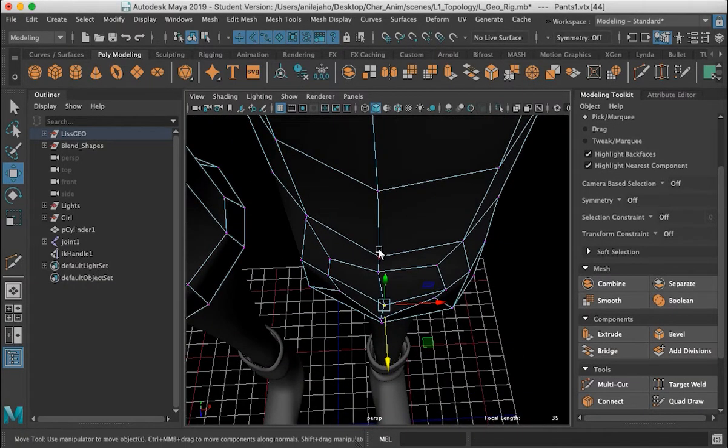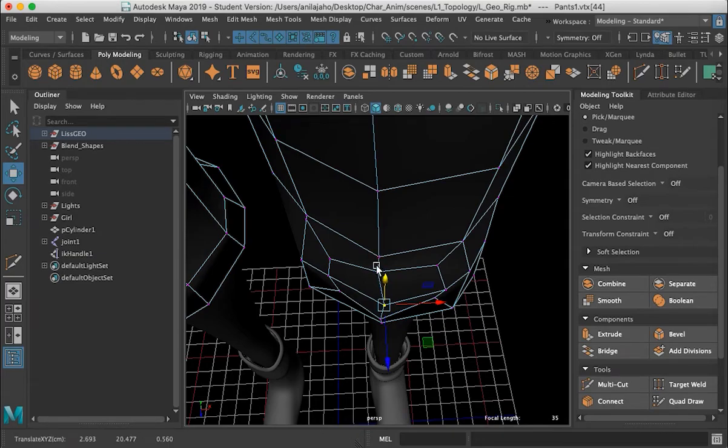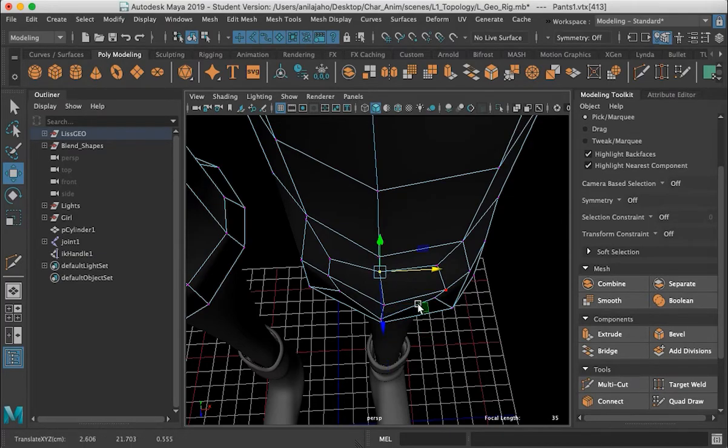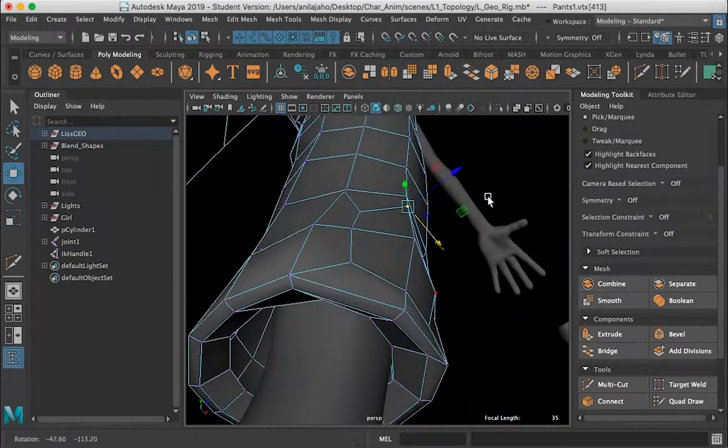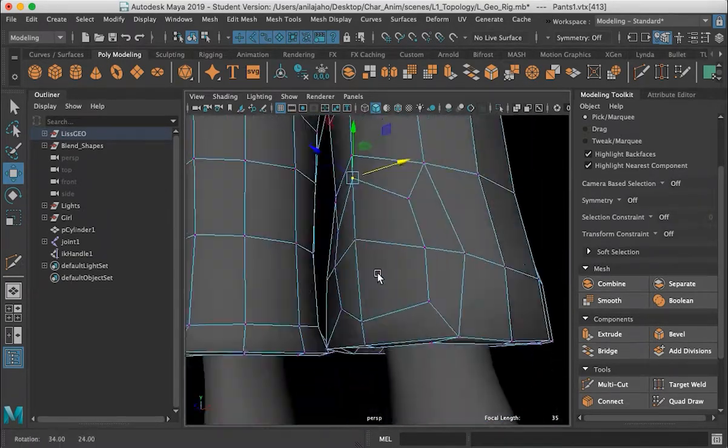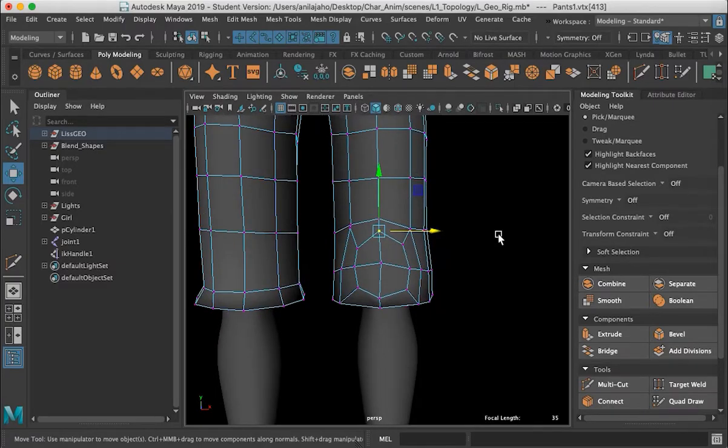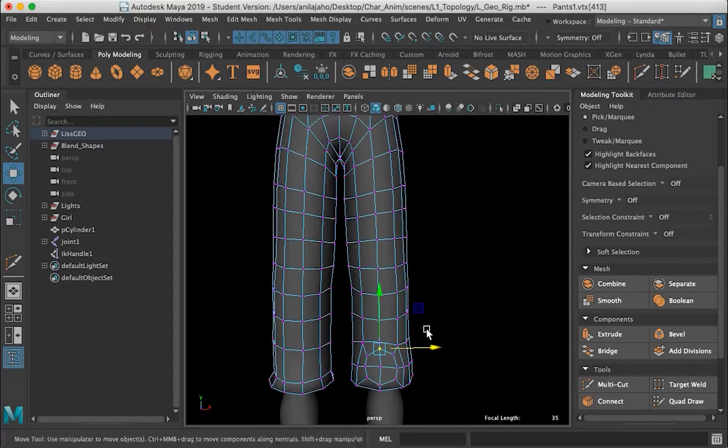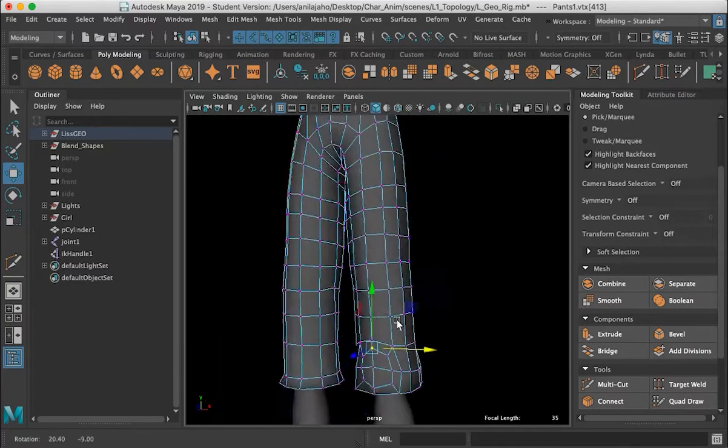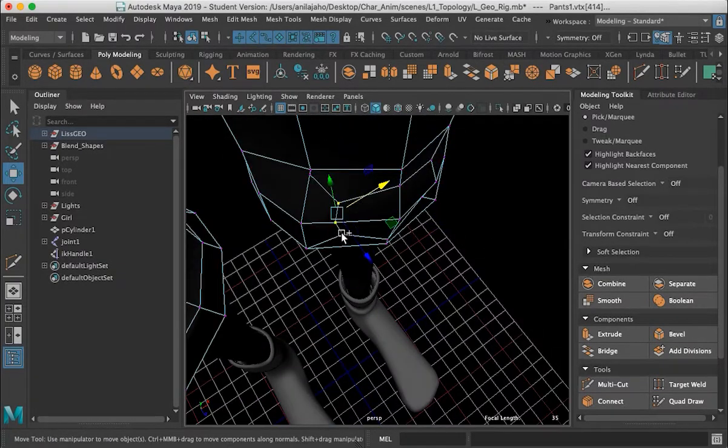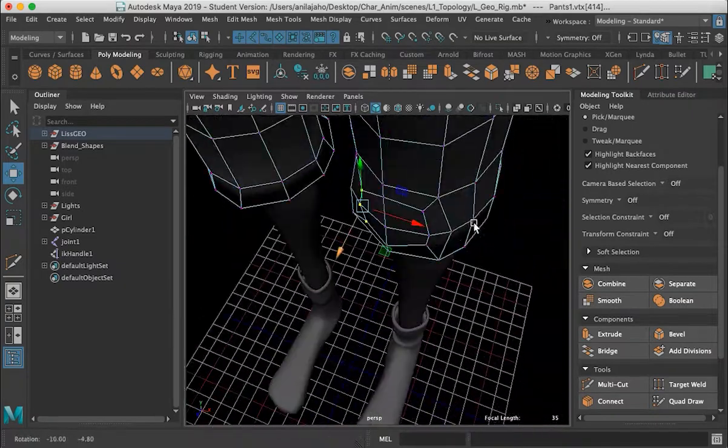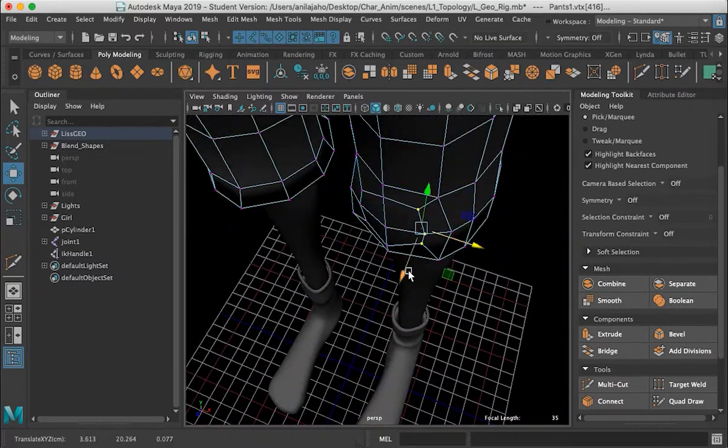Now more resolution we add, it's better for the deformations we get. However, we don't want to have too much resolution either. Now I can keep on going and get into the desired shape.